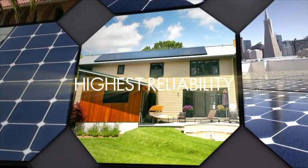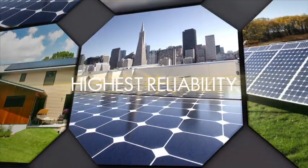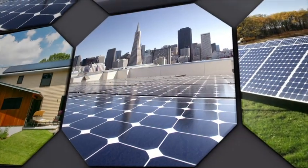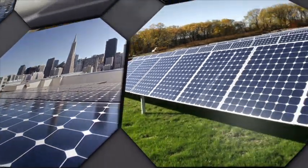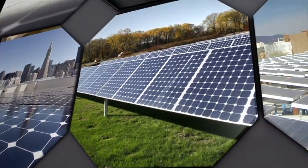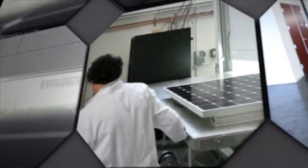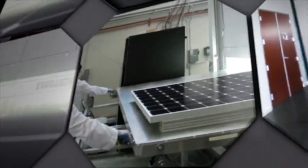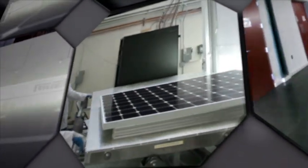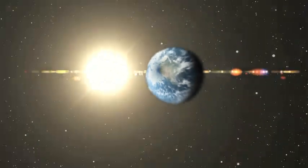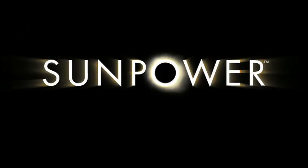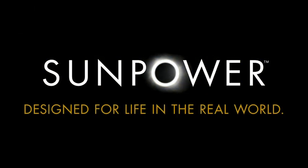Bottom line, SunPower panels are designed for the real world. And SunPower's exhaustive testing ensures that their systems perform consistently, hassle-free for well over 25 years. SunPower, designed for life in the real world.